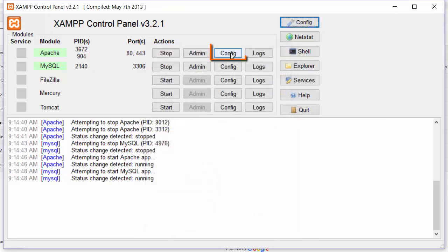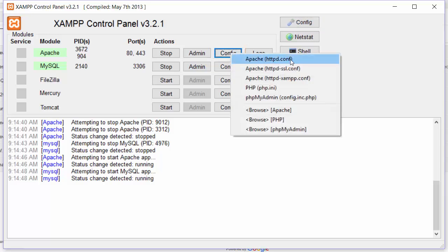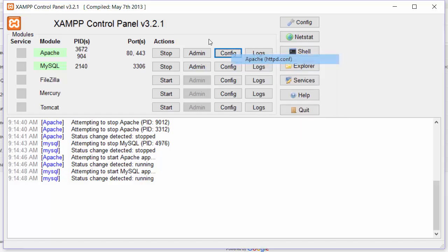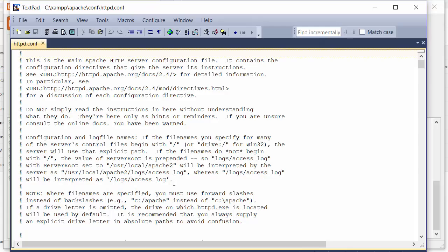Once you have the text editor you want, click on Config by Apache and select the first option, the httpd.conf file. By default this will be listening on port 80, but the error you're getting indicates that there's a conflict on port 80. Very likely it's already being used by Skype or some other internal application.